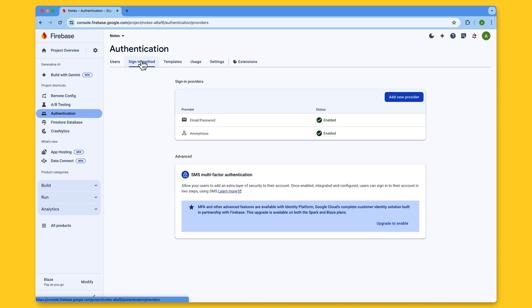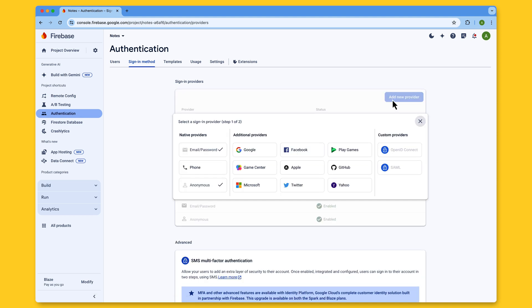For the Notes app, I'm already using these methods you see here. So I'll go ahead and click on Add New Provider, then select Google.